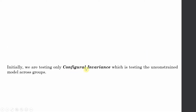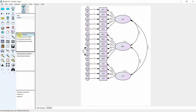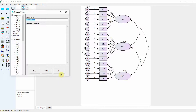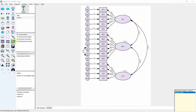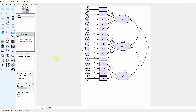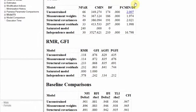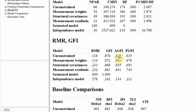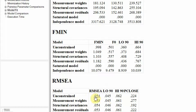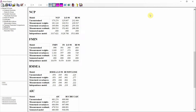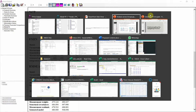Initially we are testing configural invariance, which is testing the unconstrained model across groups. In AMOS you will see the unconstrained model — there are no constraints in your model. Let's run it. The model runs fine. Go to the output, then model fit. The CFI and TLI are good, and the RMSEA is quite good as well. So the unconstrained model has good model fit.